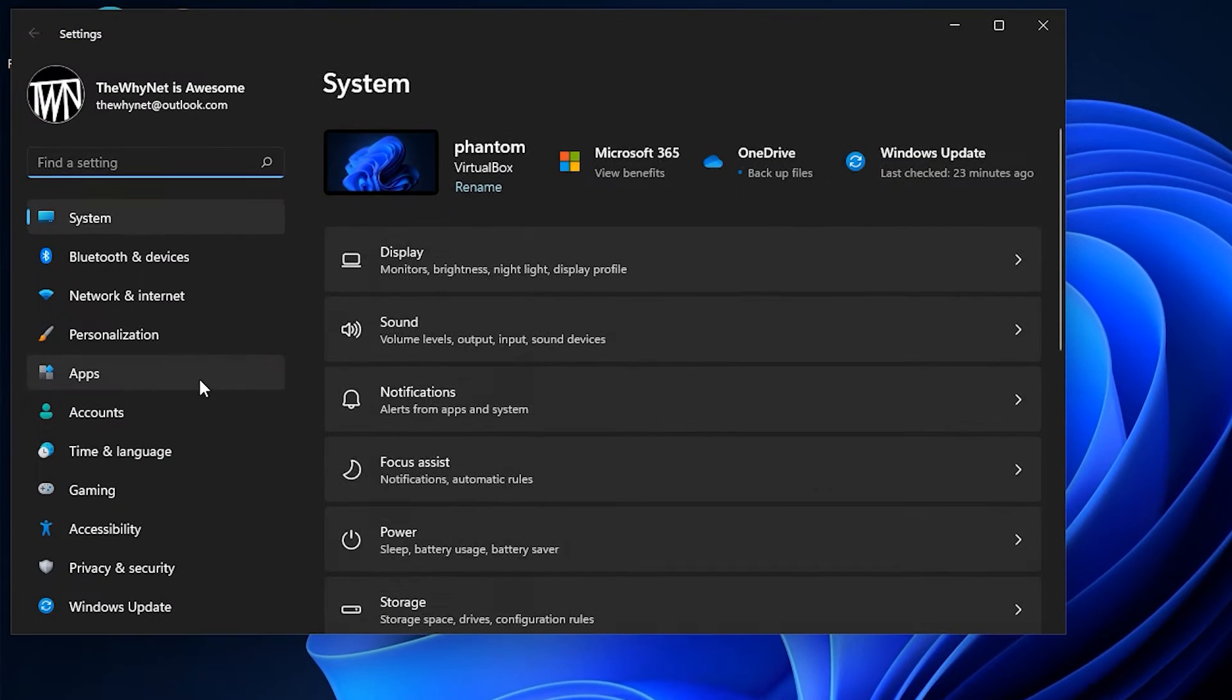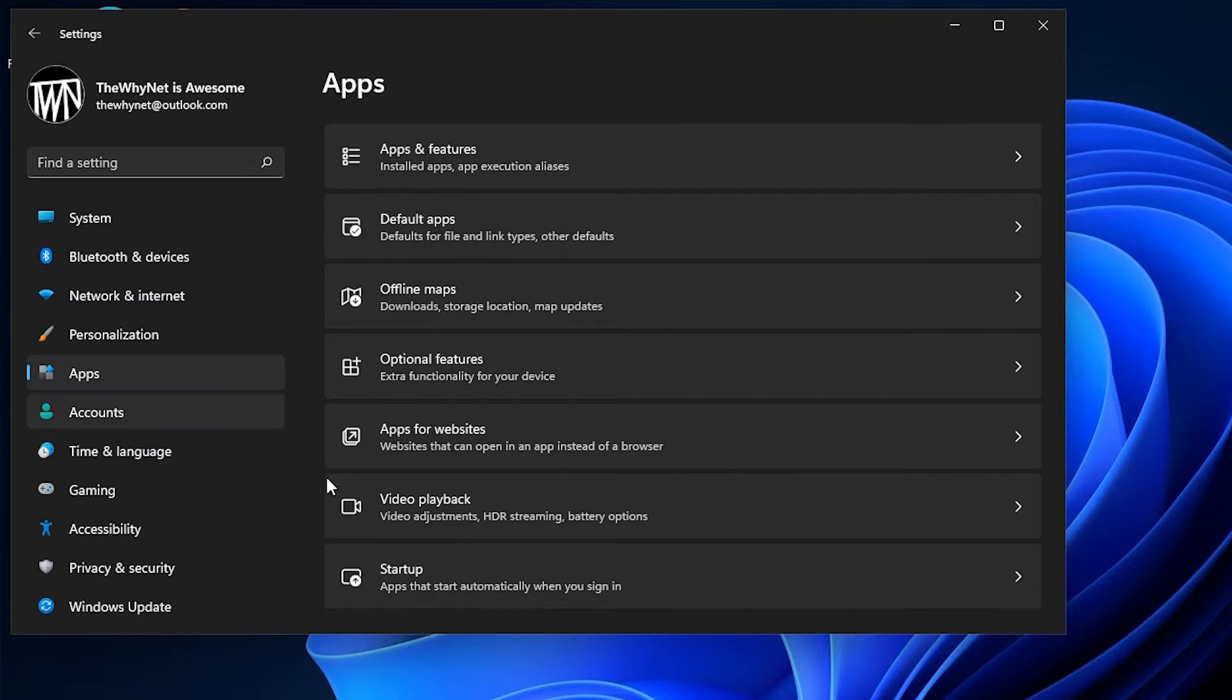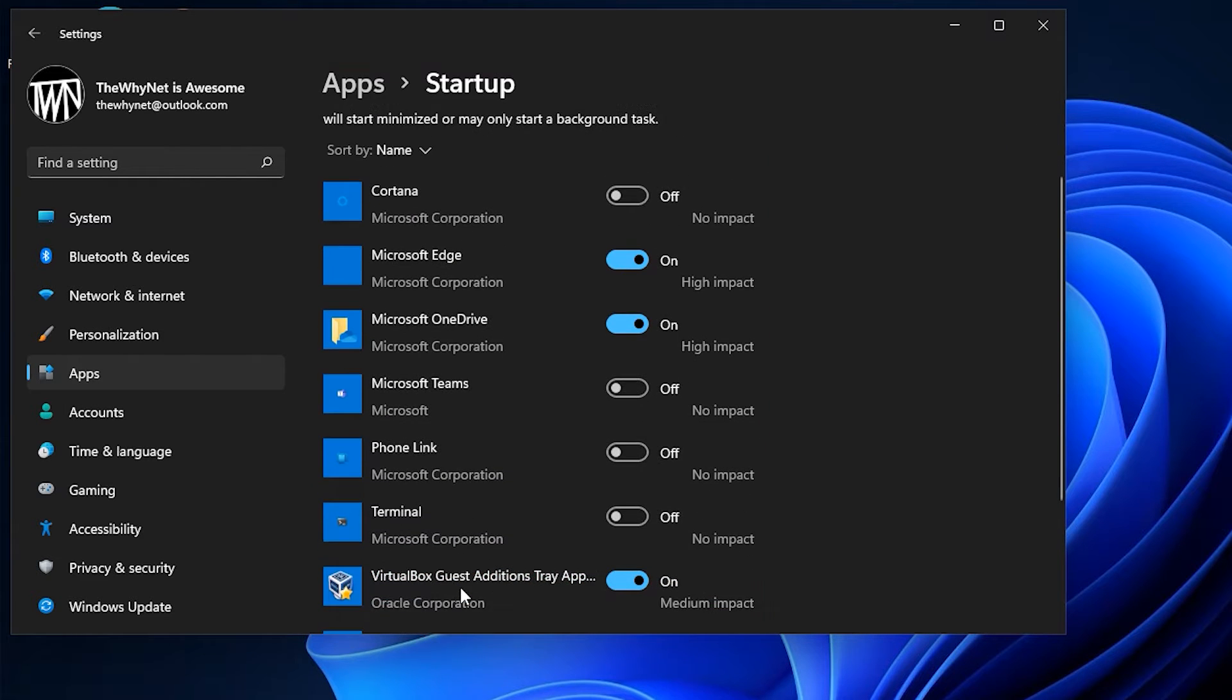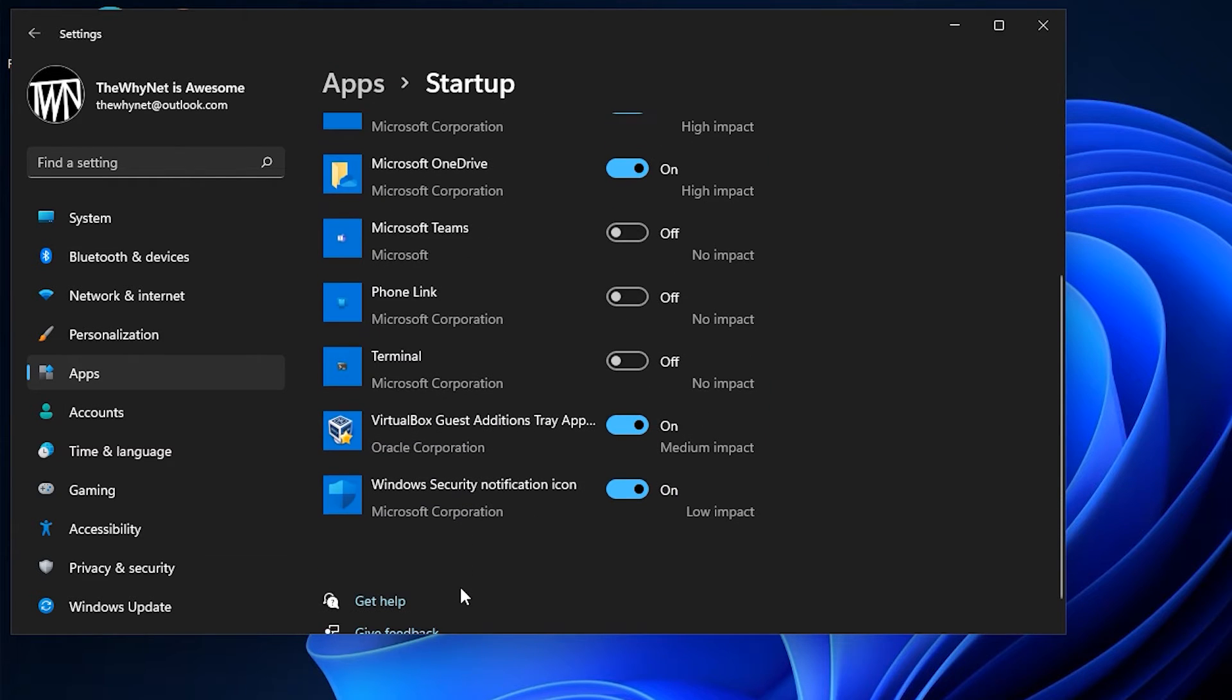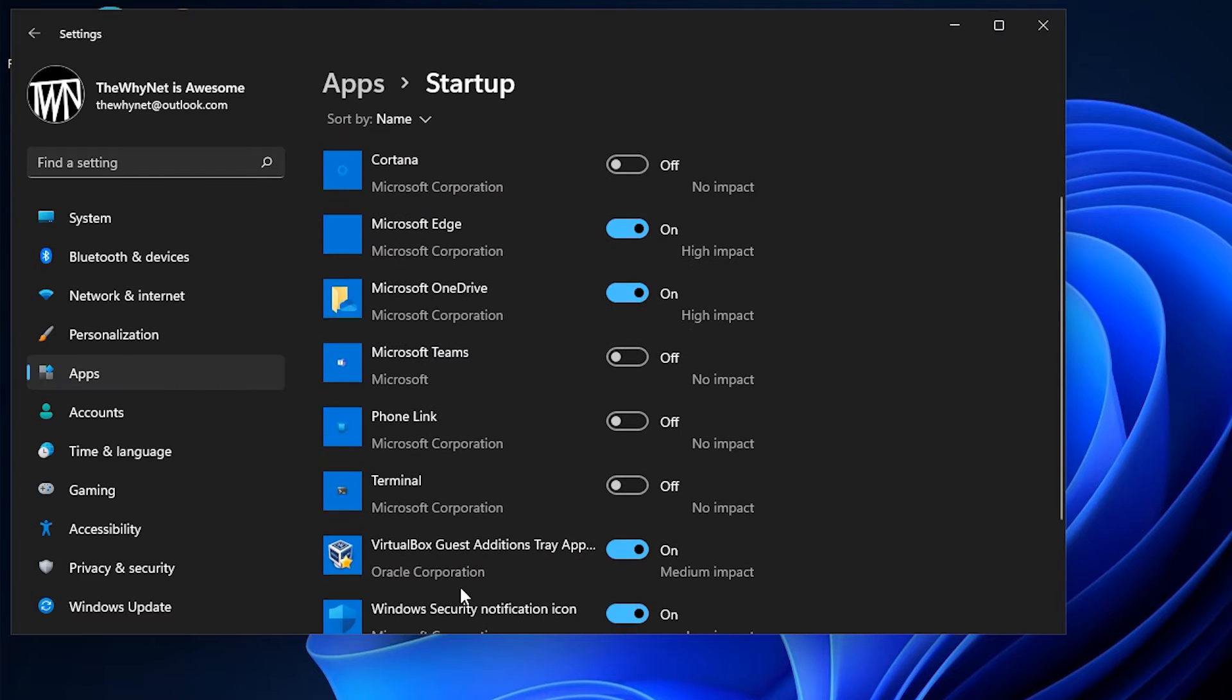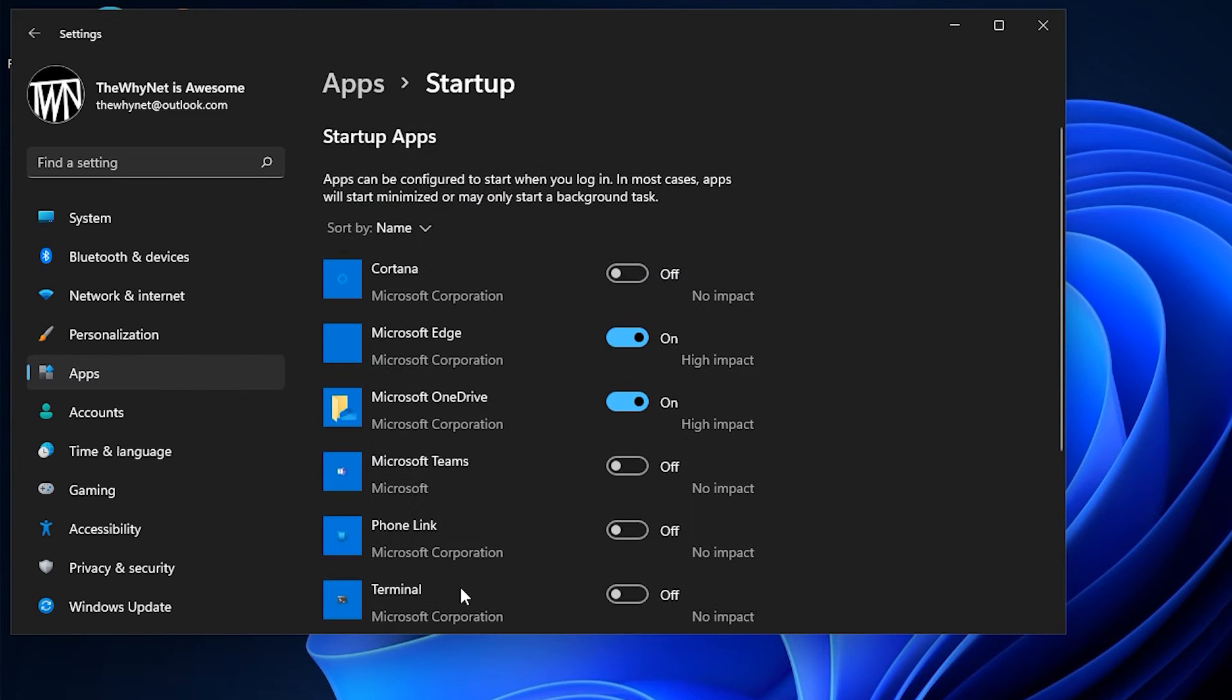Click Apps, then Startup. This is a list of apps that can be easily enabled or disabled during Windows Startup. Thus the name Startup Apps. Please subscribe.